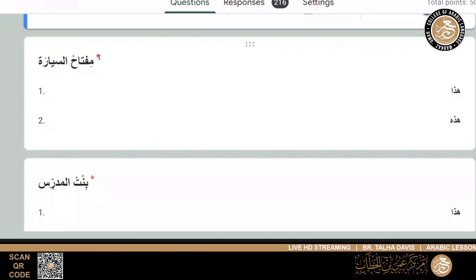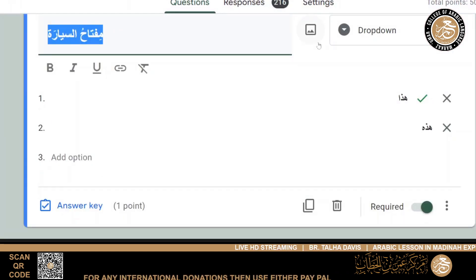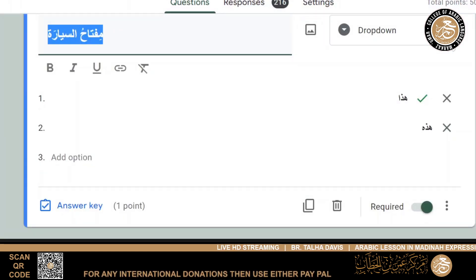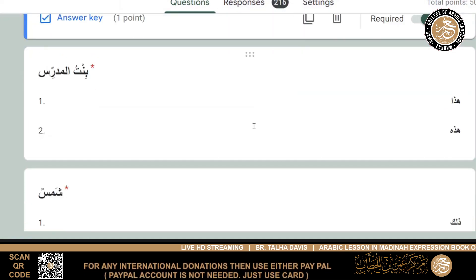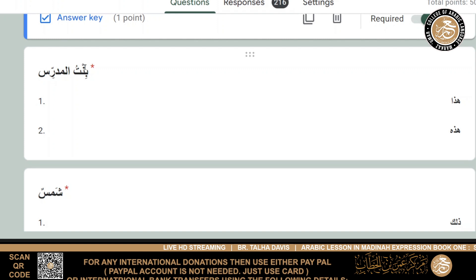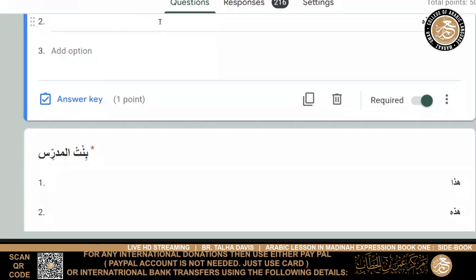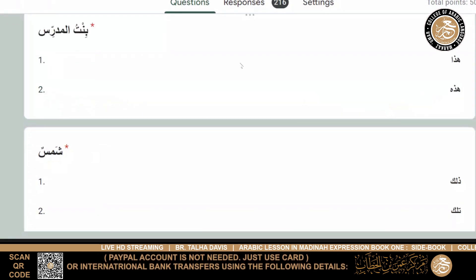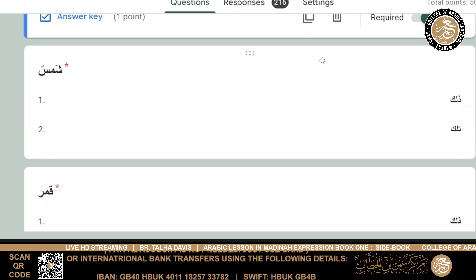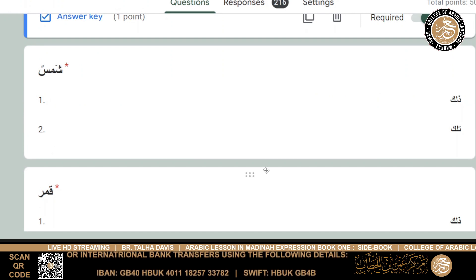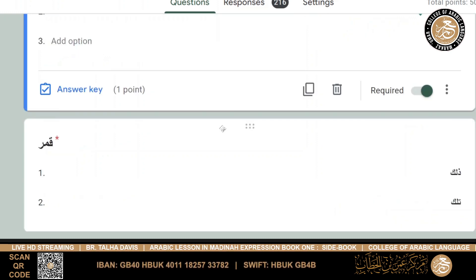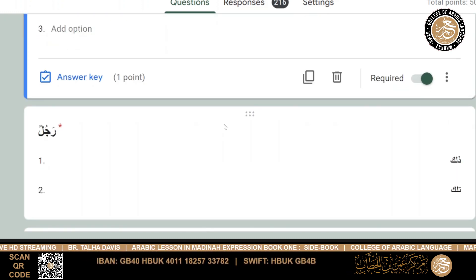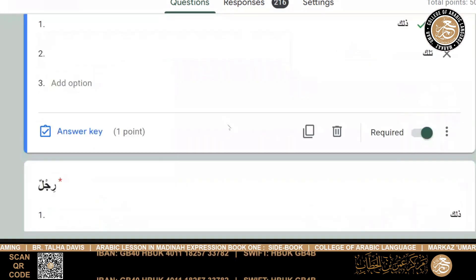Samak, hadha, and then miftaahu al-sayyarati. So it would be hadha, because we're talking about the key and not the car, we're talking about the car key. So it would be hadha miftaahu al-sayyarati. Then, bintul mudirrisi - again, if you see, I changed them around, so we put masculine and then I put feminine. So bintul mudirrisi, it would be hadhi.